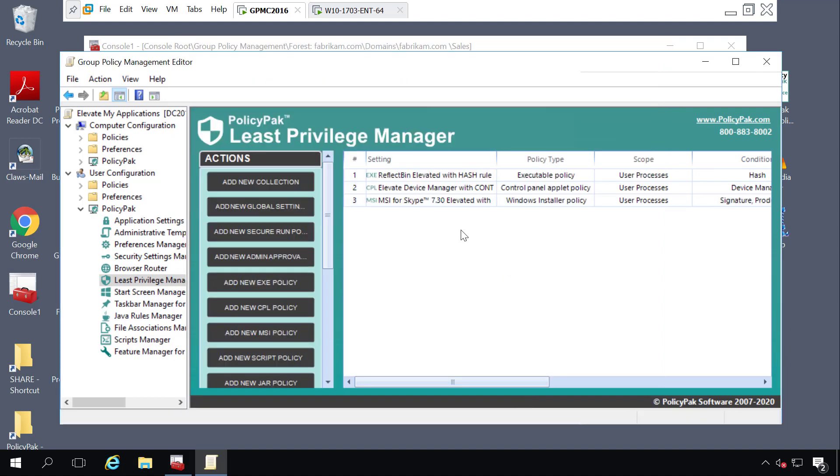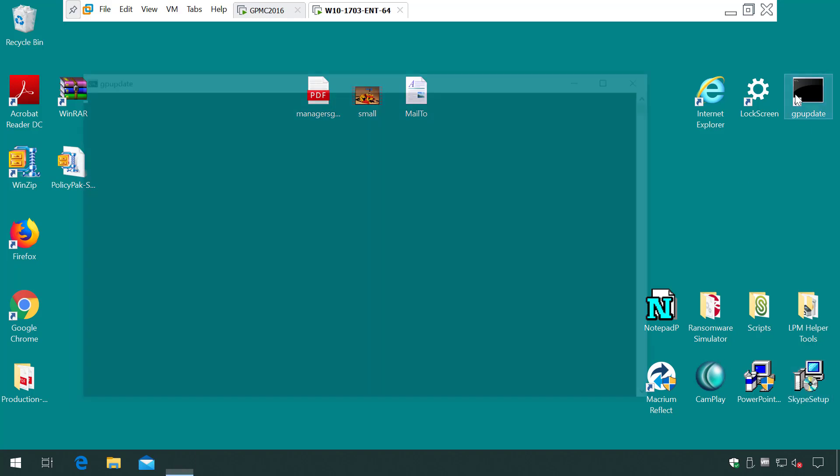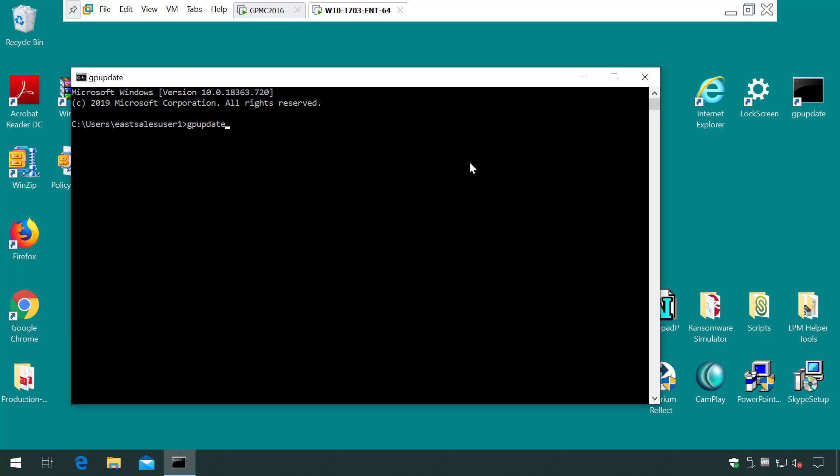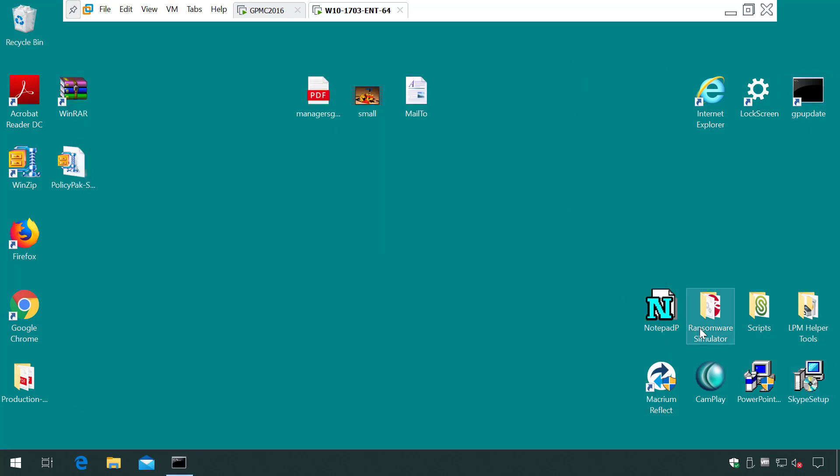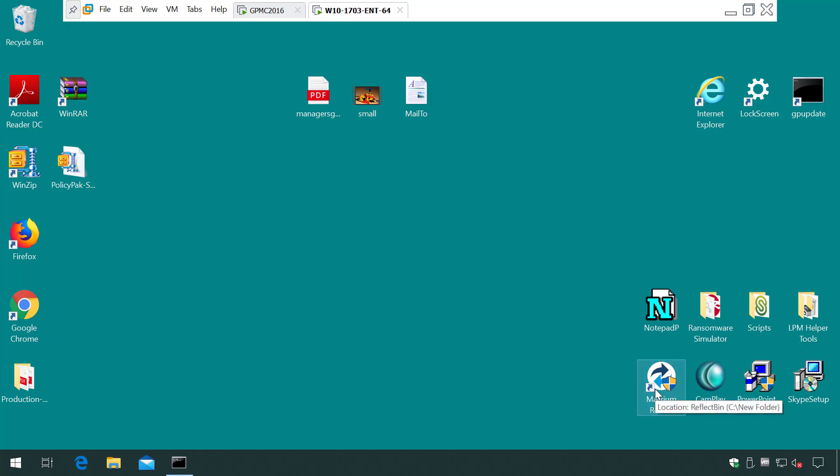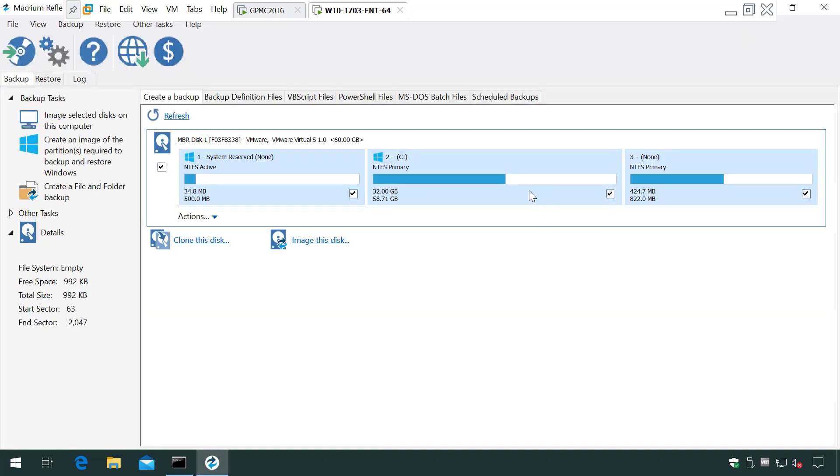Now, let's go back to our endpoint and run GP update. Now, let's try to open Reflect. 30 seconds ago, it gave us a UAC prompt, and now it's opening up just fine.